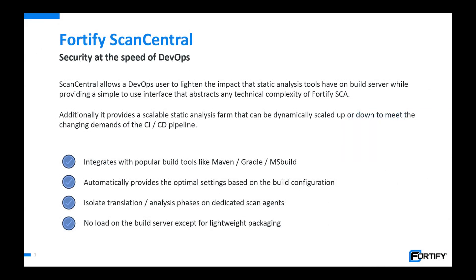My name is Jimmy Raven, I'm the Fortify product manager, and I'm here today to talk to you about ScanCentral. ScanCentral is an evolution of a product we called CloudScan for a number of years. We're actually changing the name to ScanCentral in the next release.